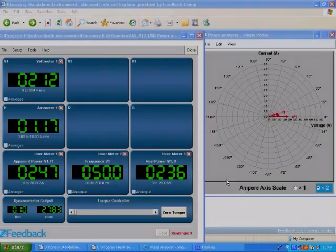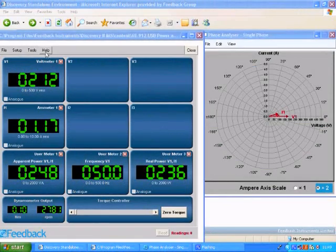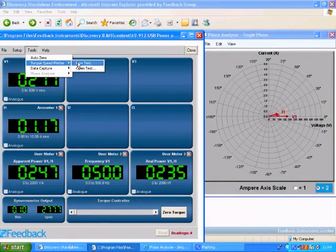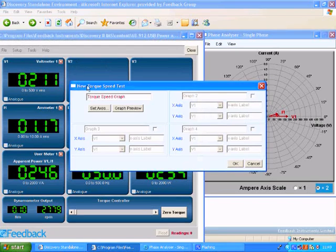Now we will run a Torque Speed Test with the Phase Analyzer. We can change the scaling on the axis as required.